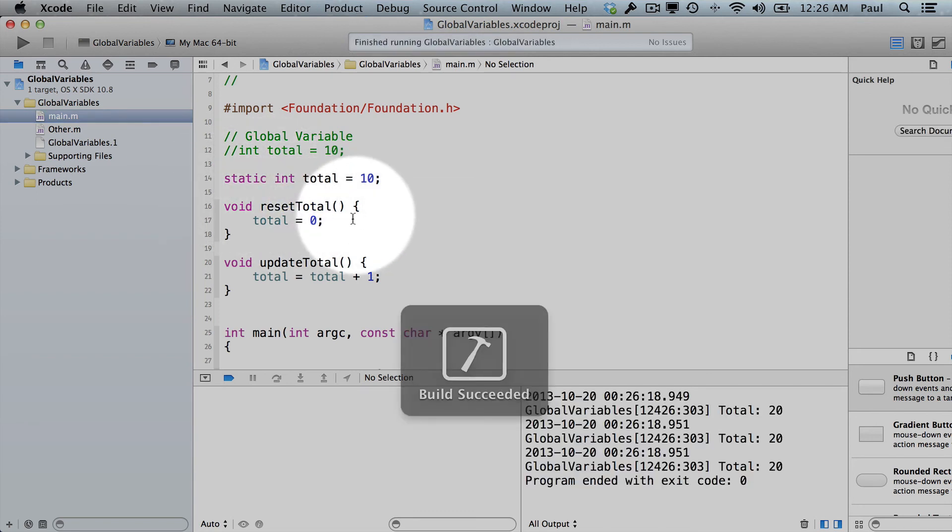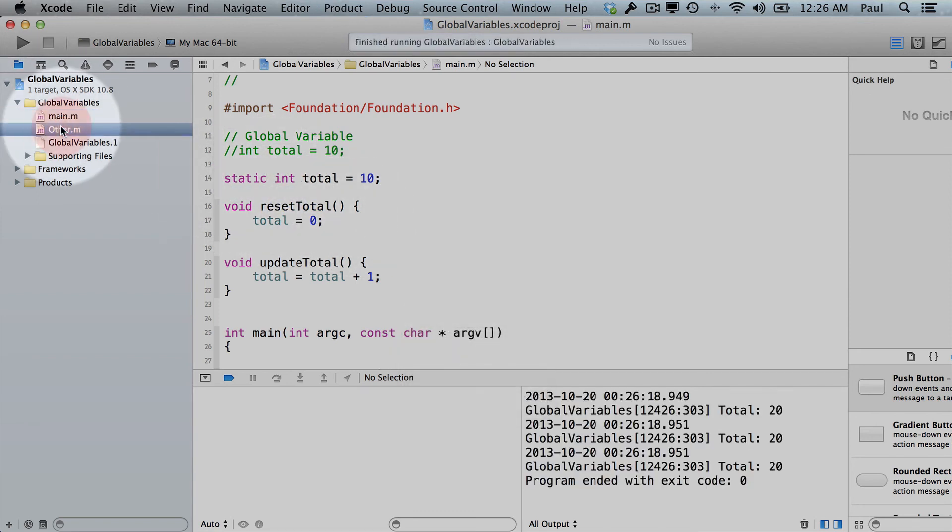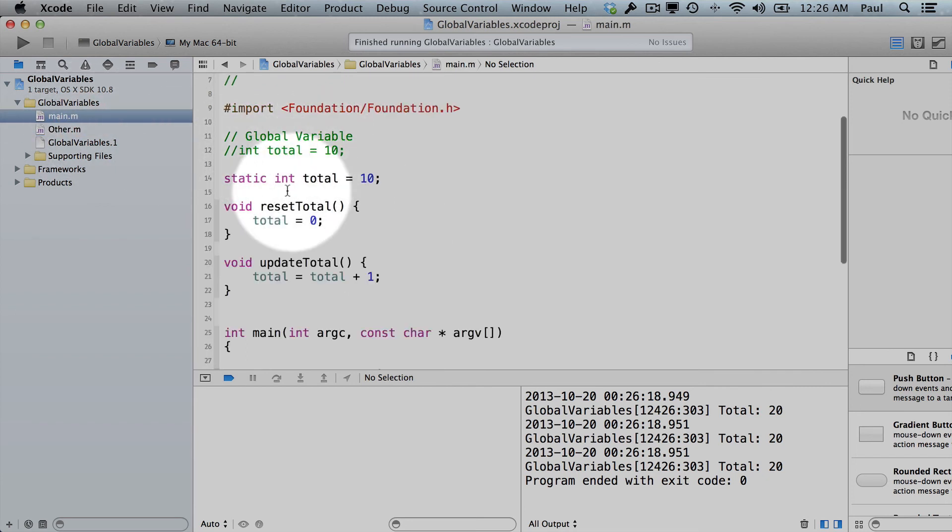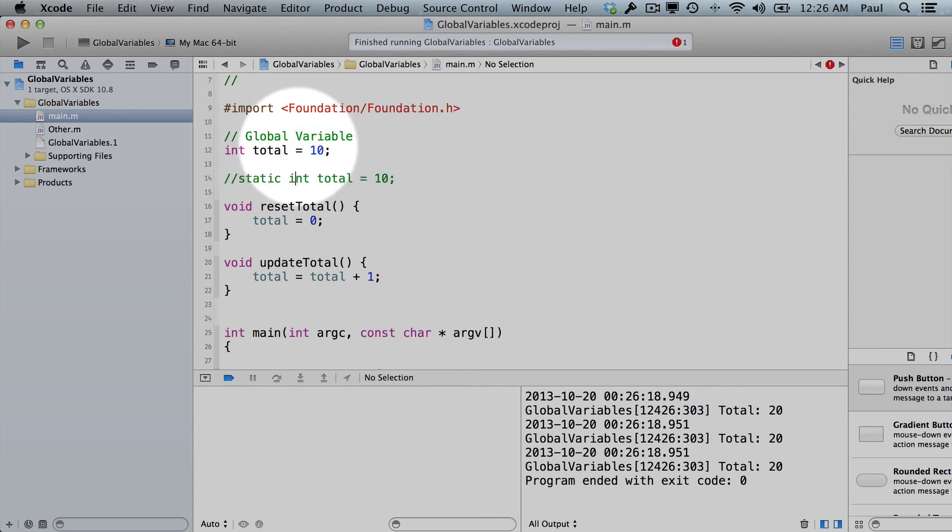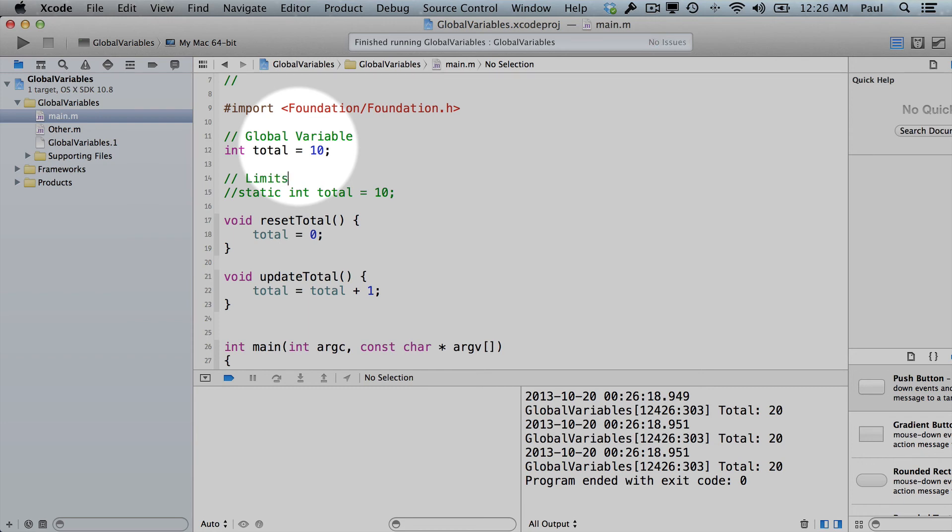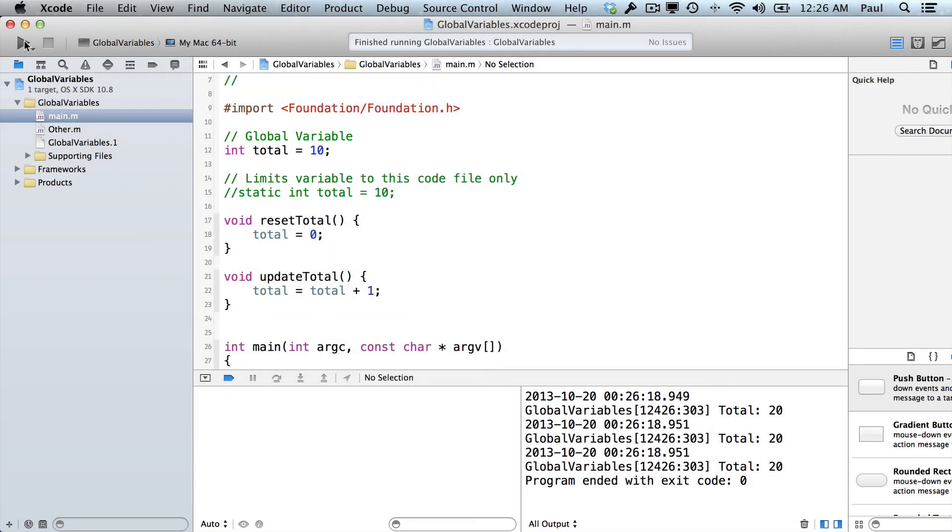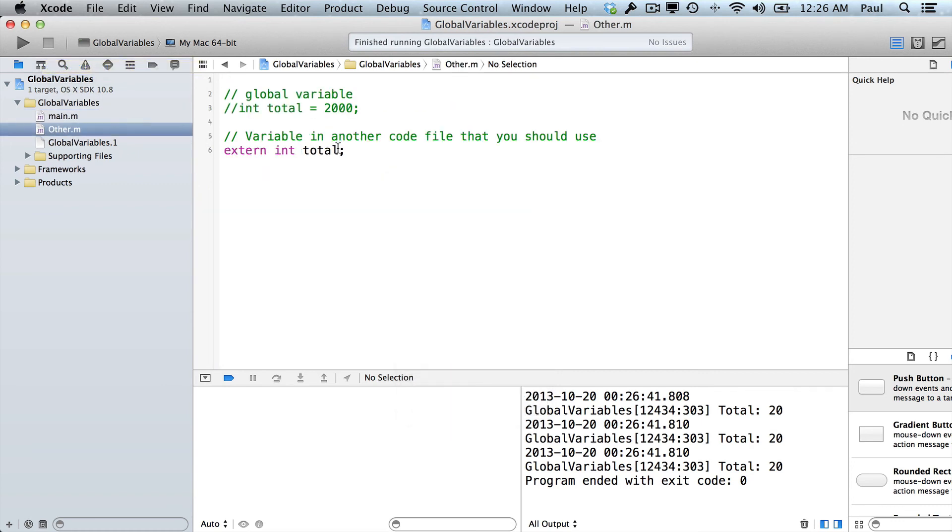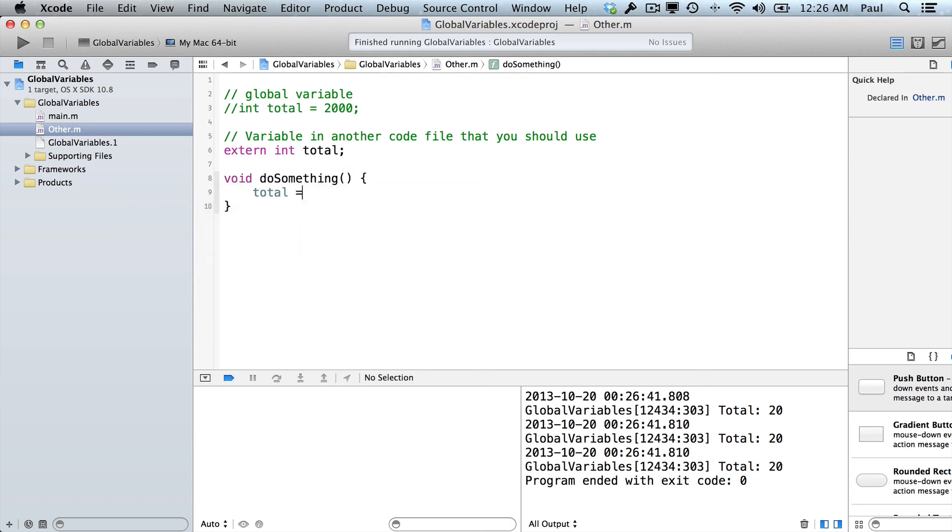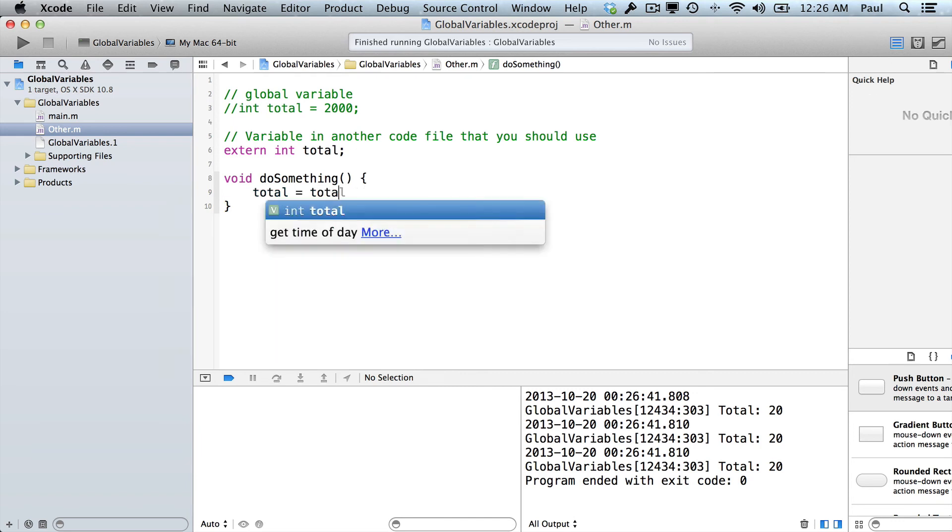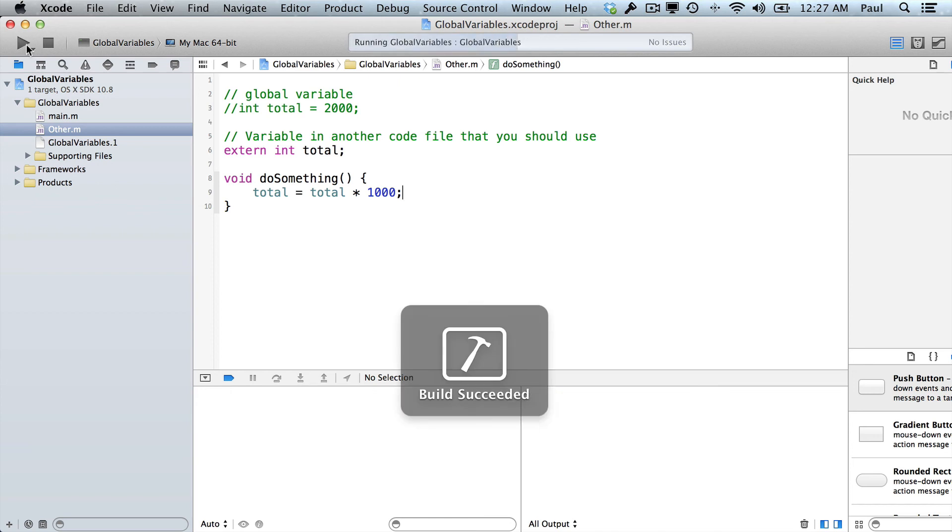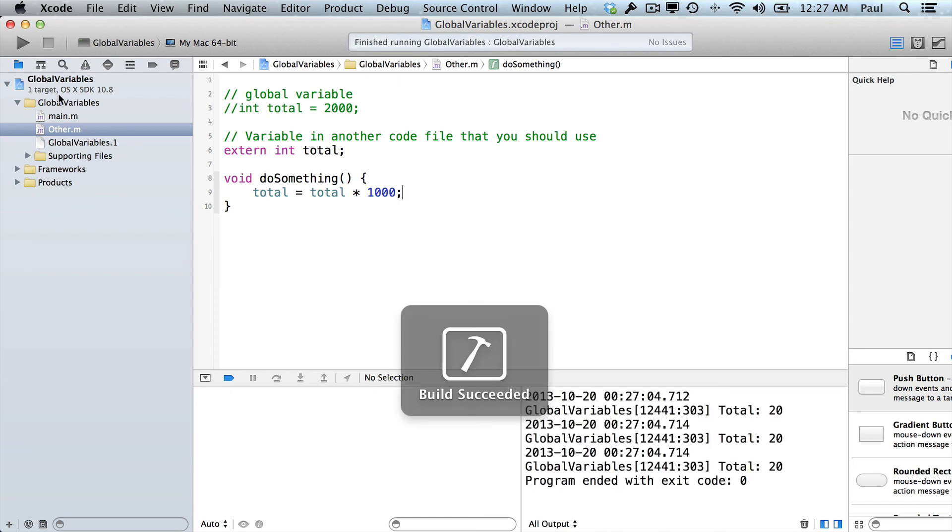Because if I run it right now, nothing's trying to use this variable. So there's no issues. But there would be an issue if that code file was trying to do something. So let's make it int total. And I'll go ahead and hit run. Now, other has access to this. So there could be a method in here called void do something. And it could say total equals total times a thousand. So it could do something like that. And then anyone who needs to do something with it would be able to run this code.